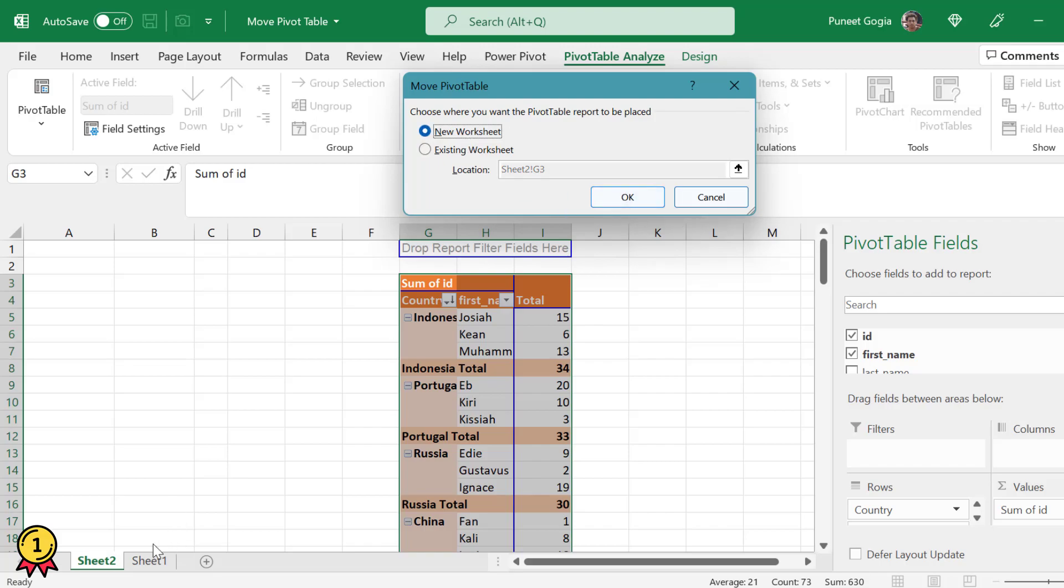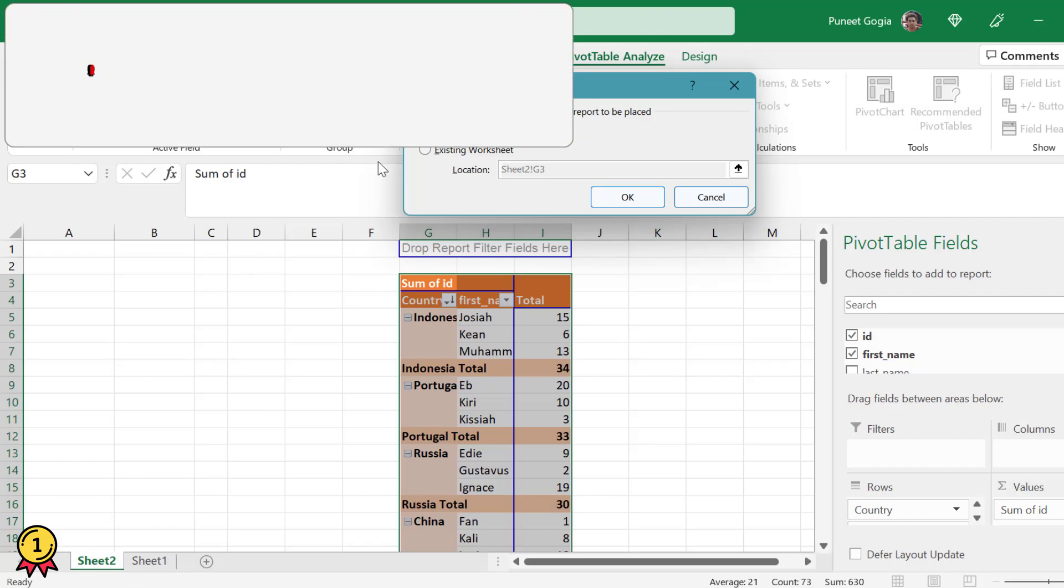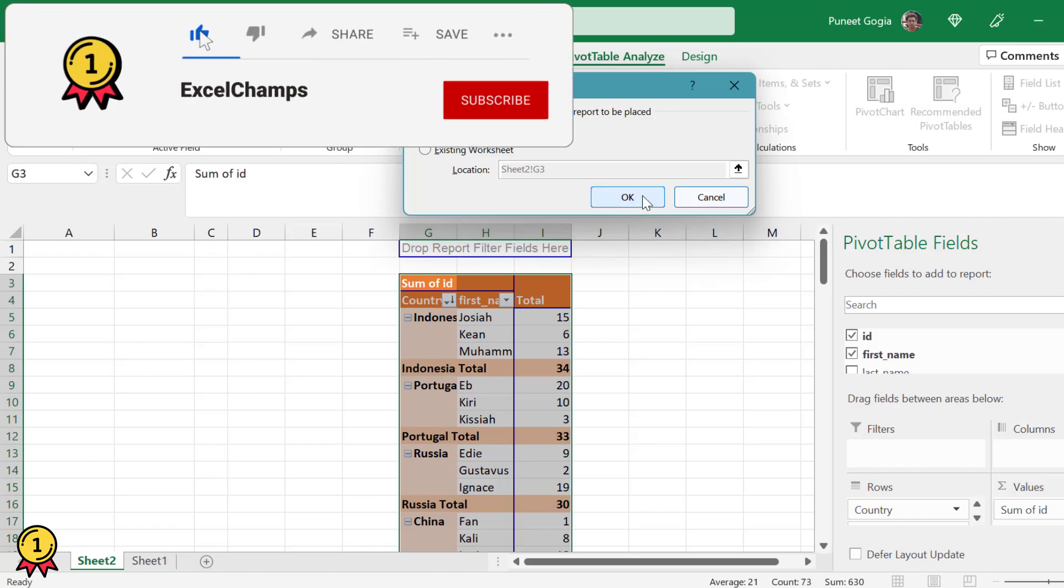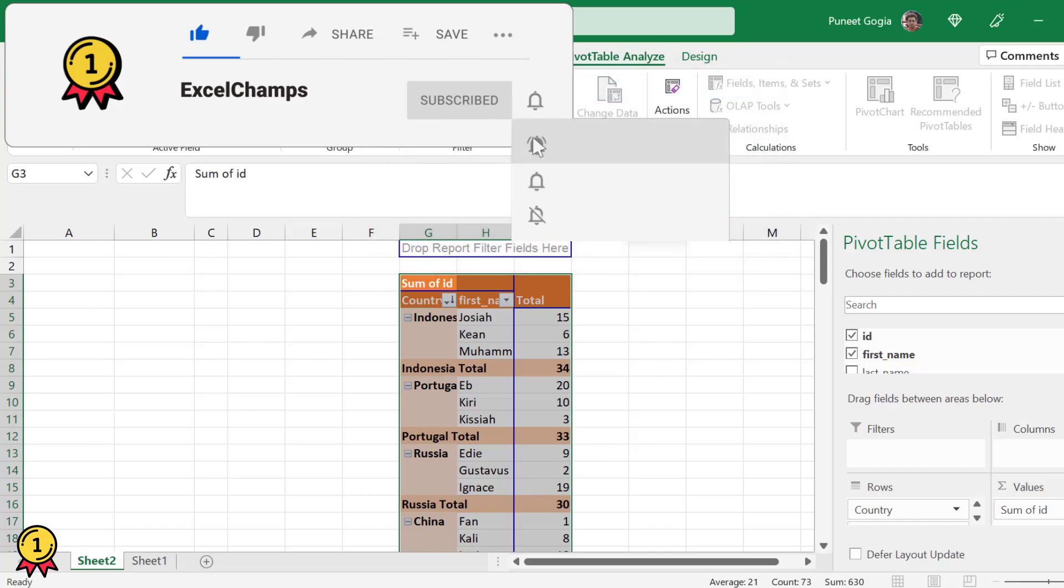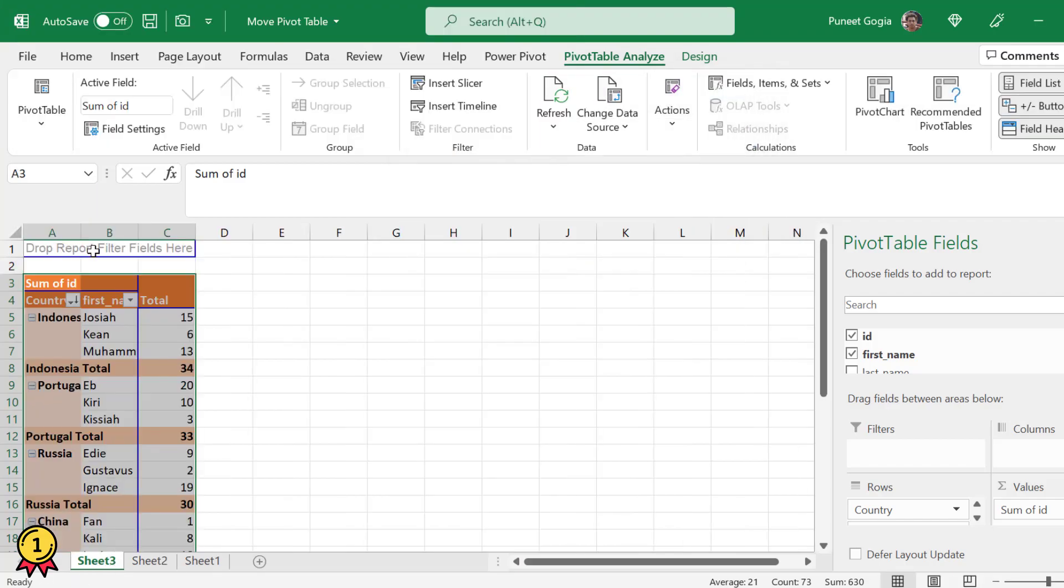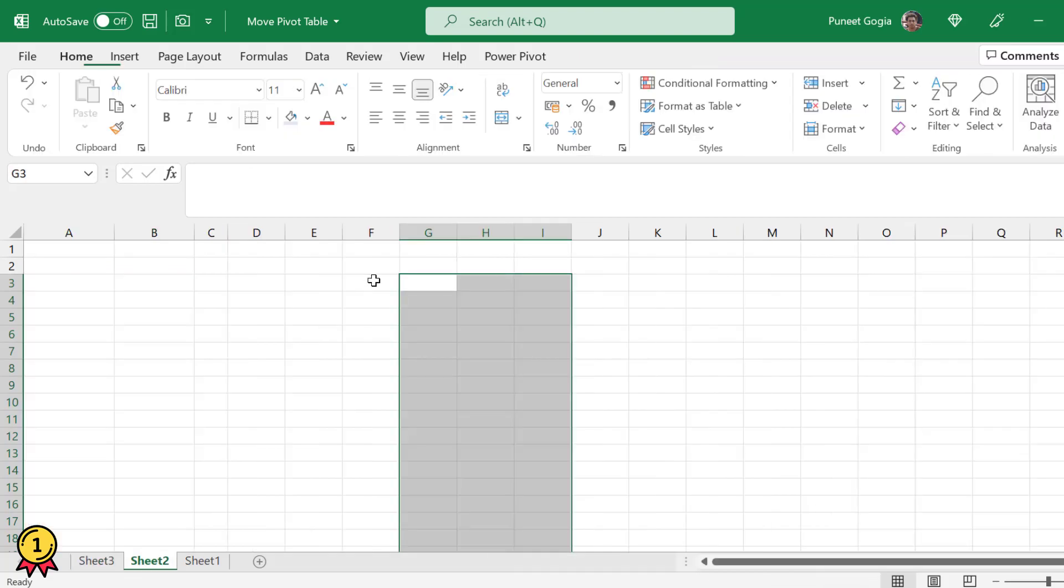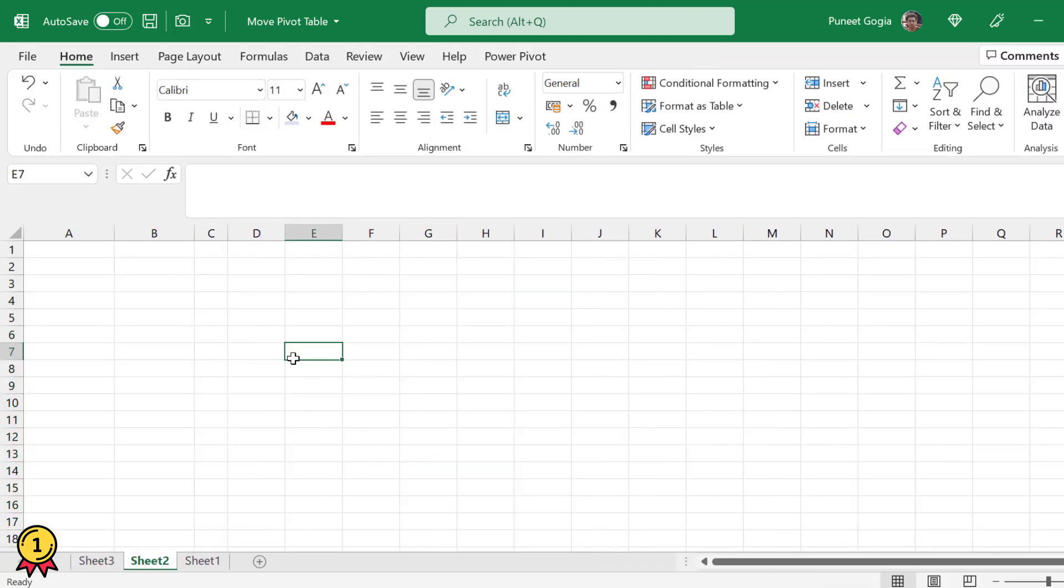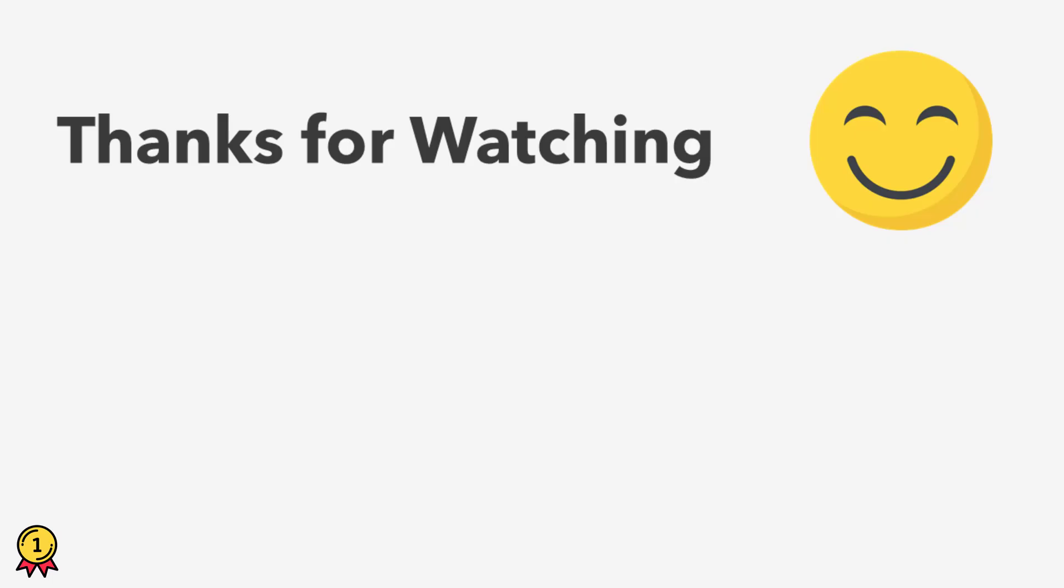Now before I press OK, we have two sheets here, sheet 1 and sheet 2. Now it should automatically generate a new sheet called sheet 3. So I'll click OK and sheet 3 has been created and my pivot table has been moved to sheet 3 from sheet 2.